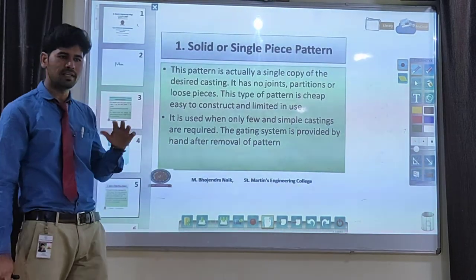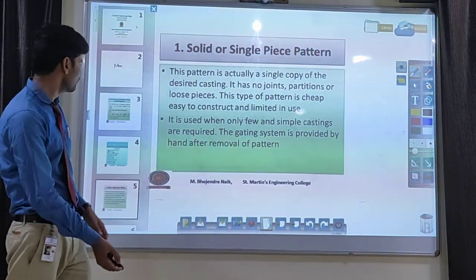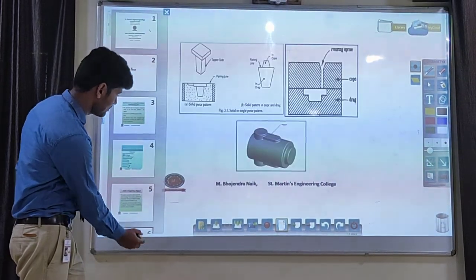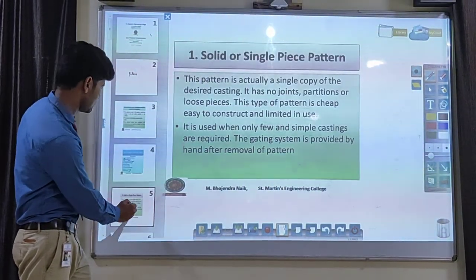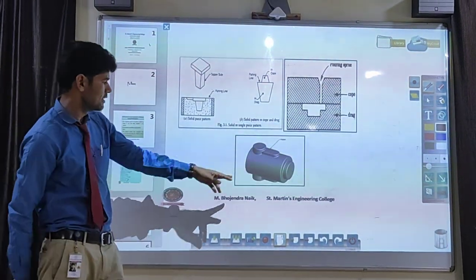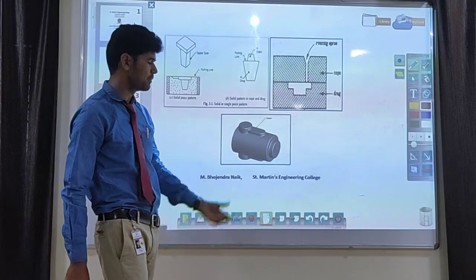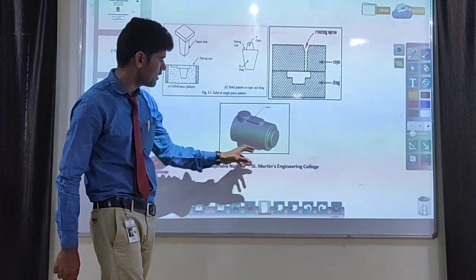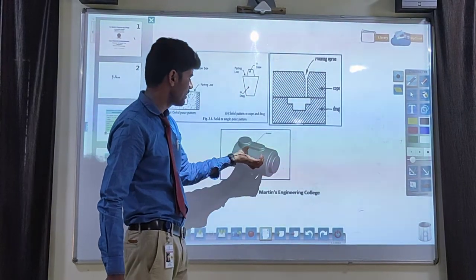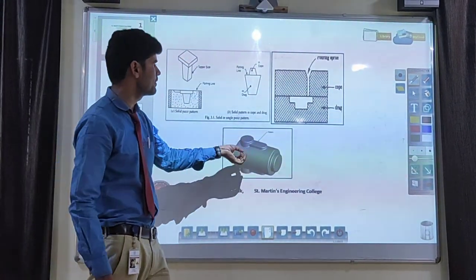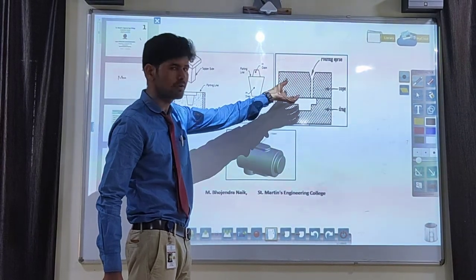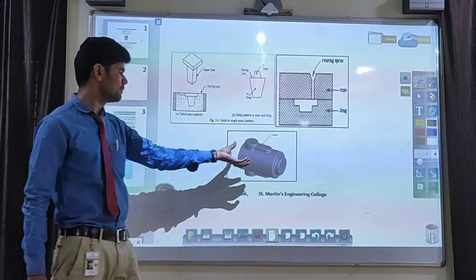If the product has any kind of complexity, then we have to go for the split pattern. For the solid piece pattern, here is a small example — without any joints in this pattern, it is very easy to withdraw from the molding sand. This pattern is kept either in the drag box or cope box depending on the application. We can directly pour the molten metal into the cavity, with no need to use cope boxes. That object is called a single piece pattern.